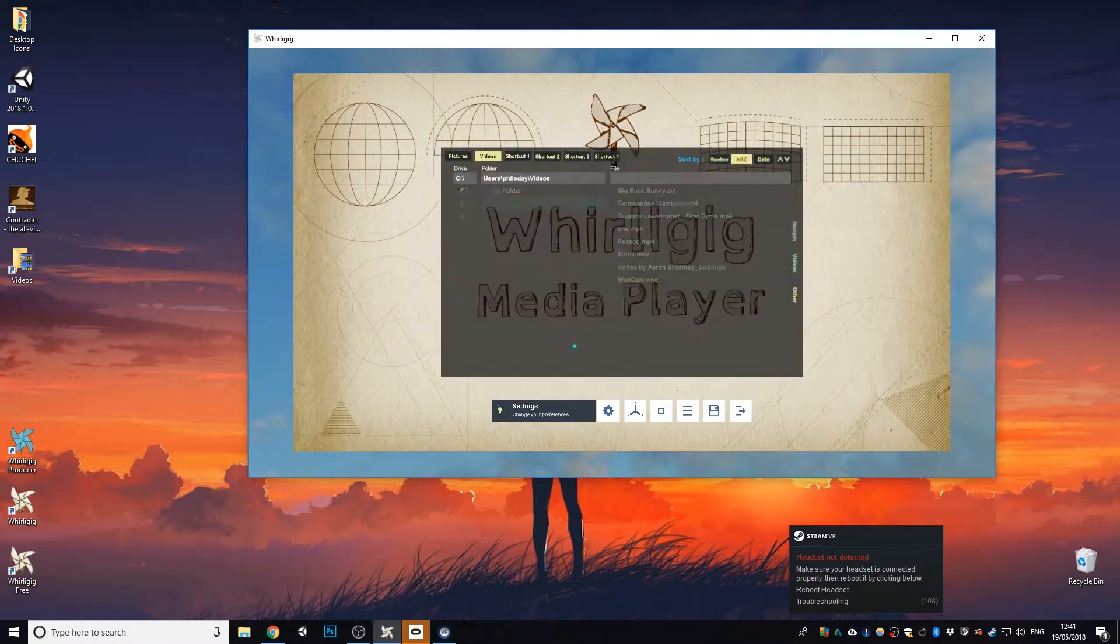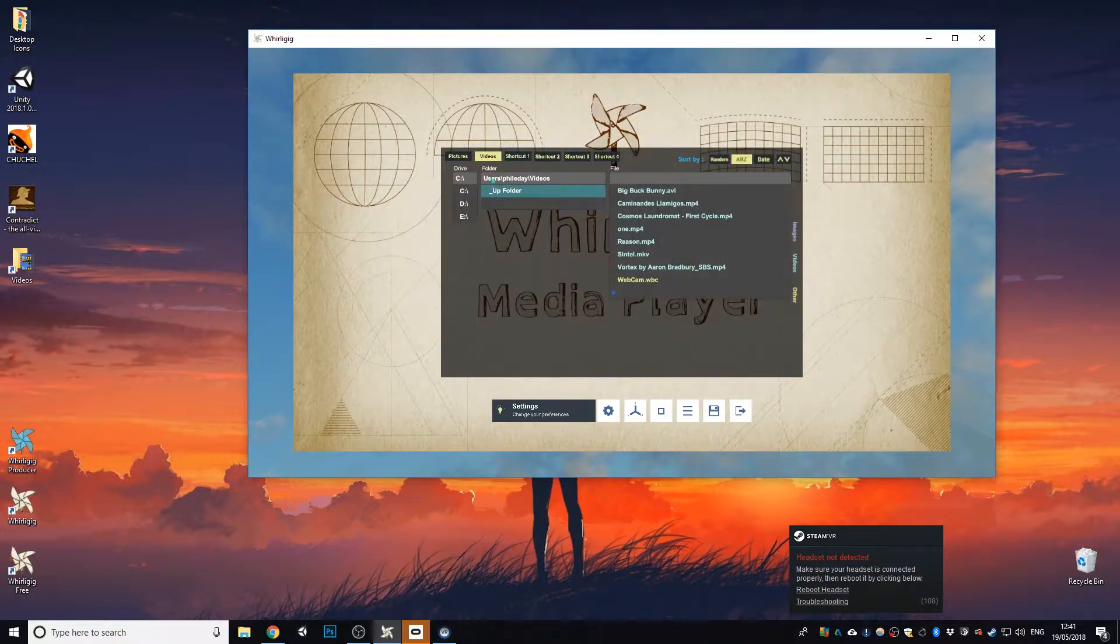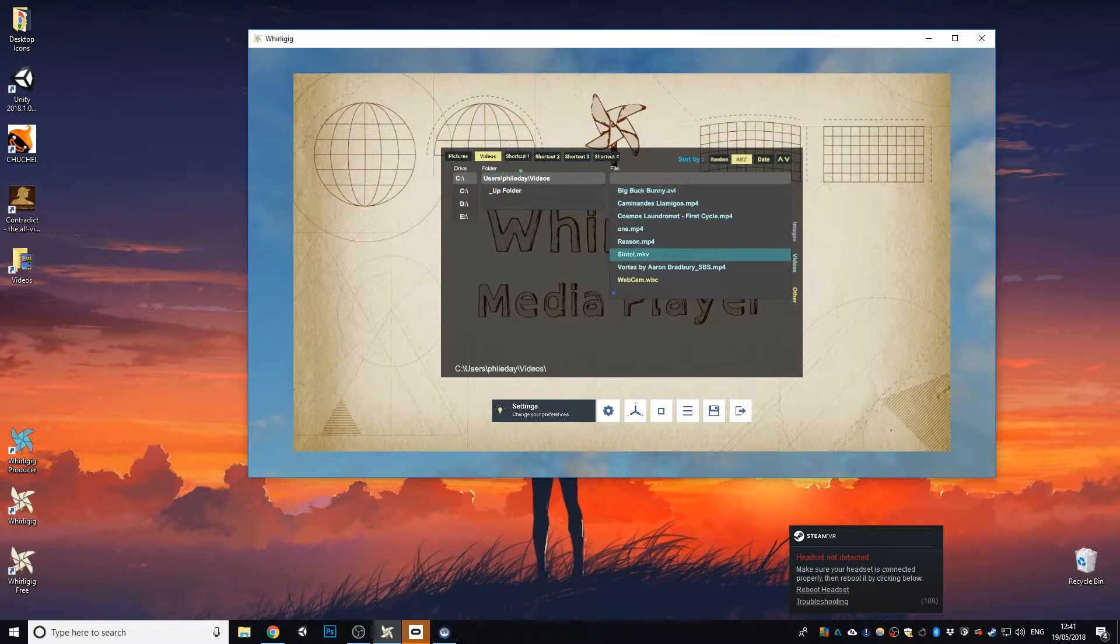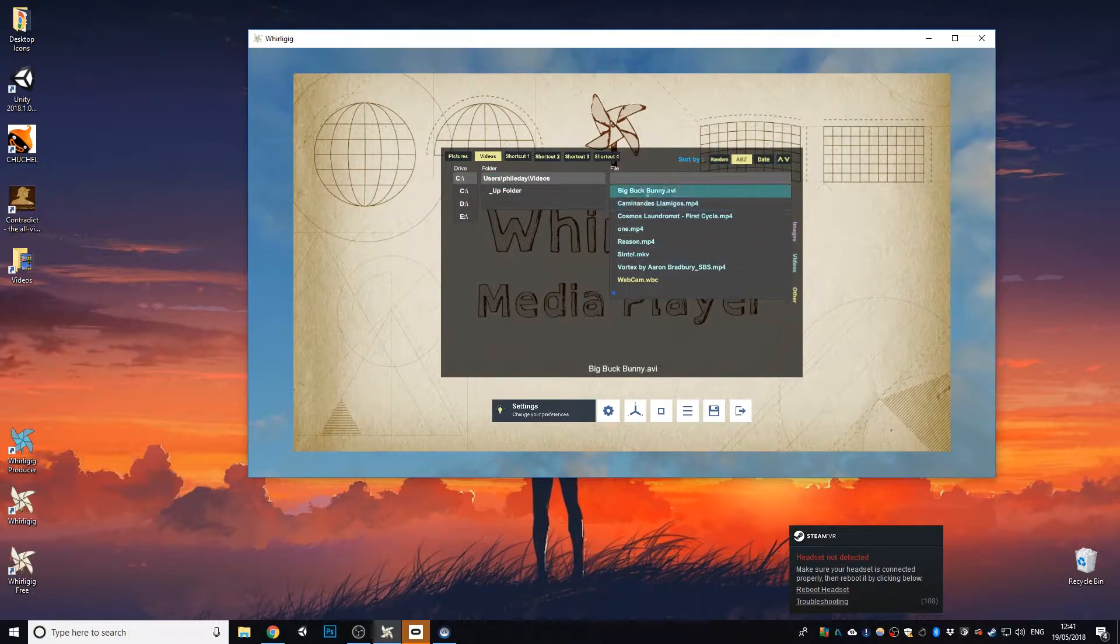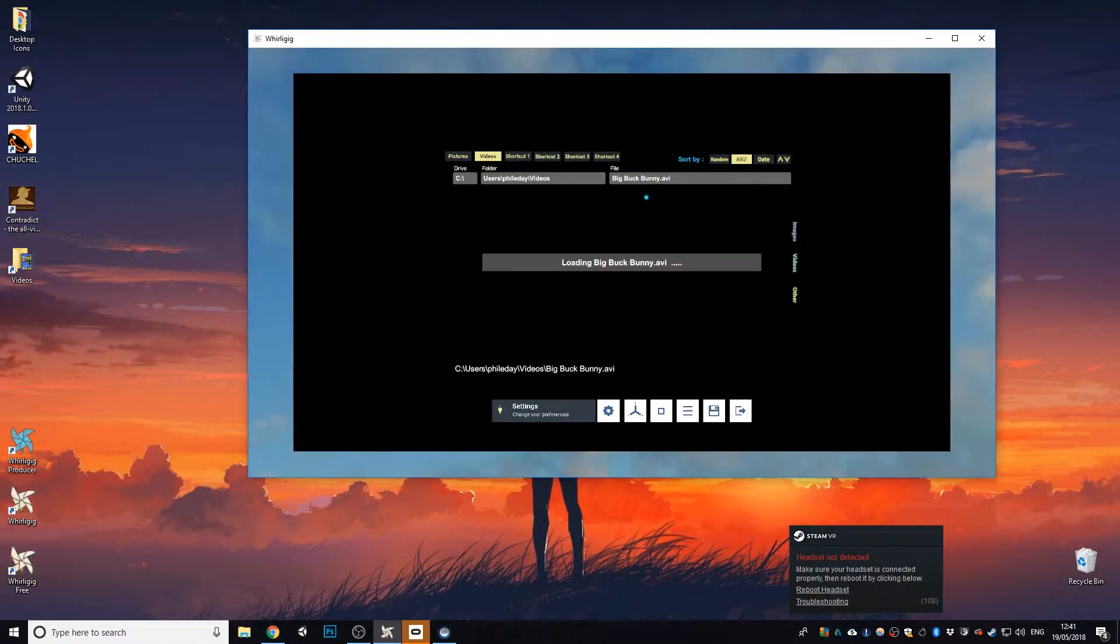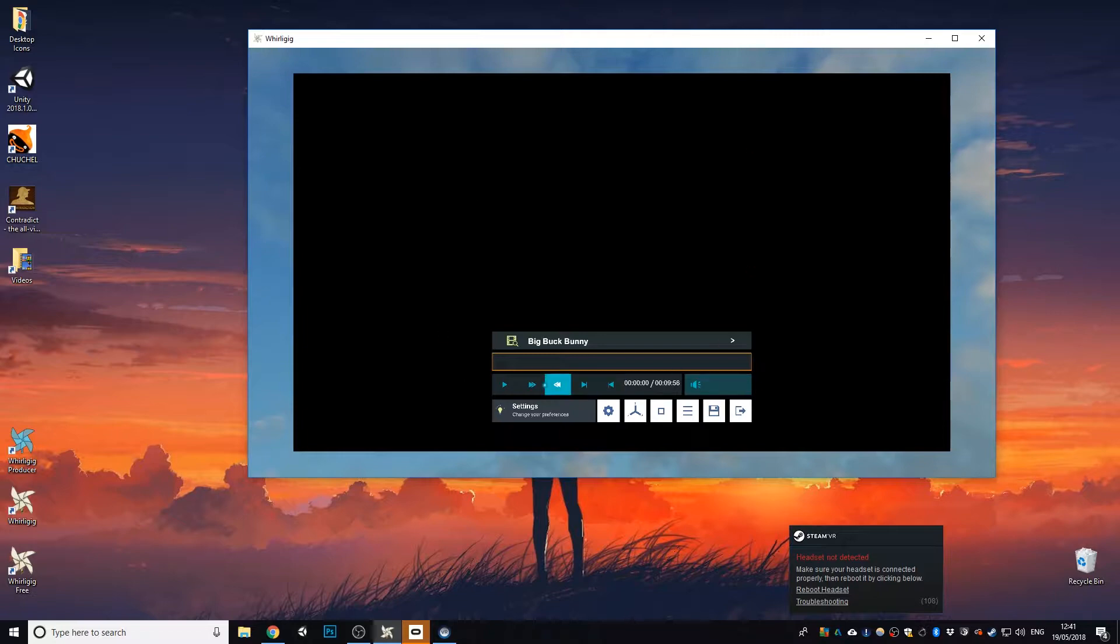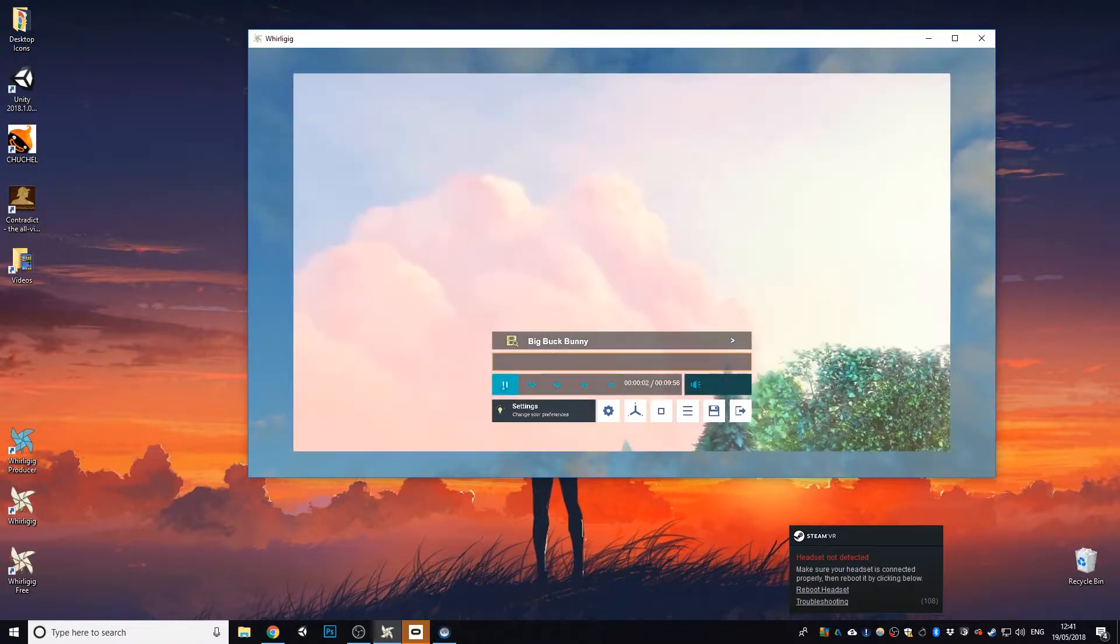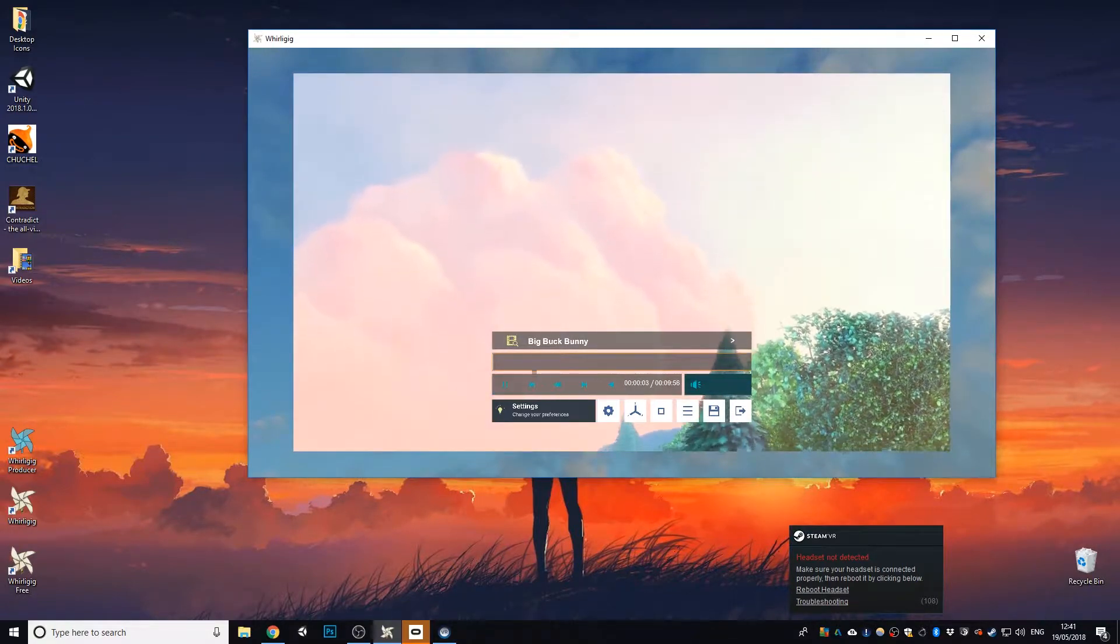So let's load a video up. So go to the video settings. We've got your standard video. I've got a collection of videos in my video folder to test. I'm going to load Big Buck Bunny. And it starts up there. We hit play, as you would normally do. And there you go.